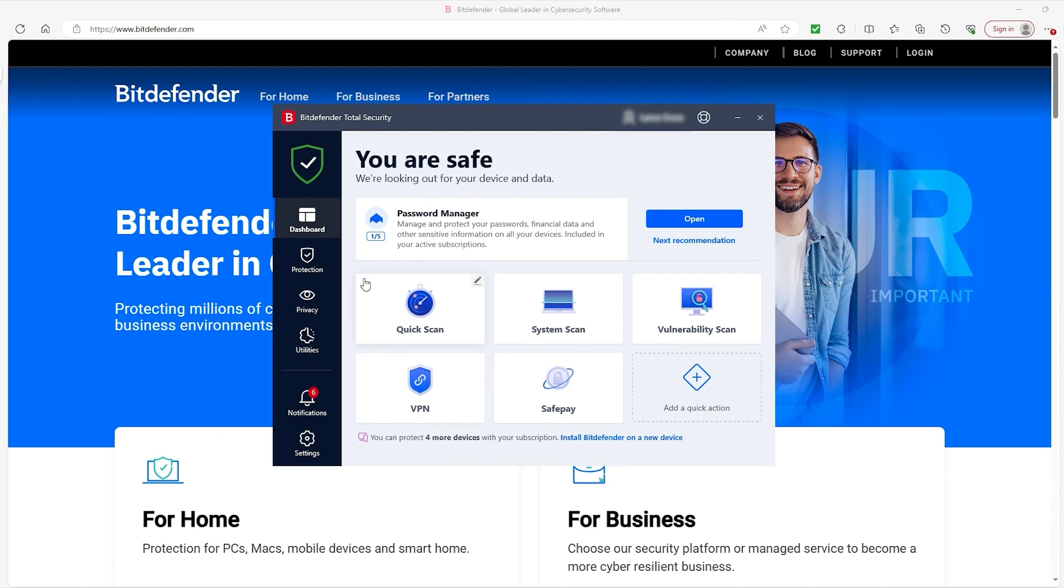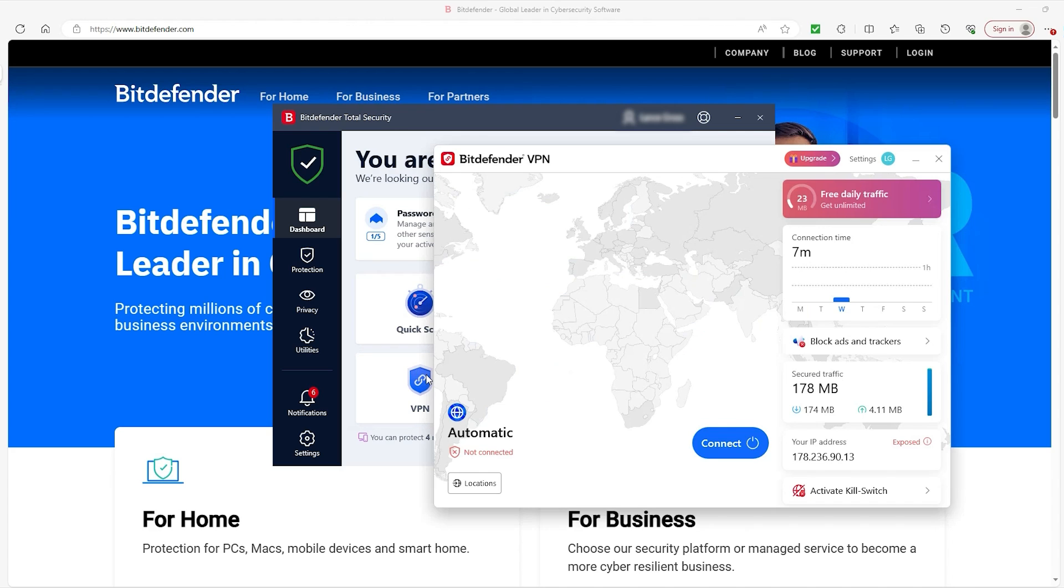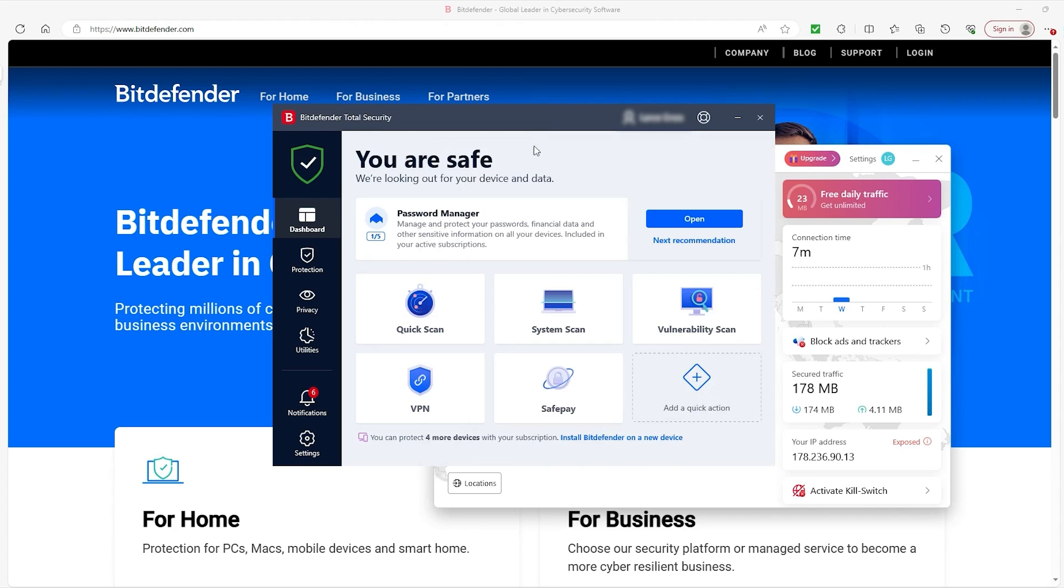So on the dashboard you can find the various scanning options, also your VPN, which is its separate app, but you can access it by clicking on the button here. The safe pay is probably the most unique feature Bitdefender offers, and I personally use it myself. It essentially heightens your protection whenever you're paying your bills or dealing with sensitive information. It's very handy.